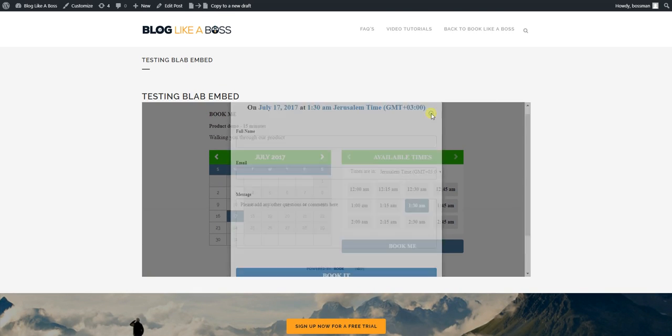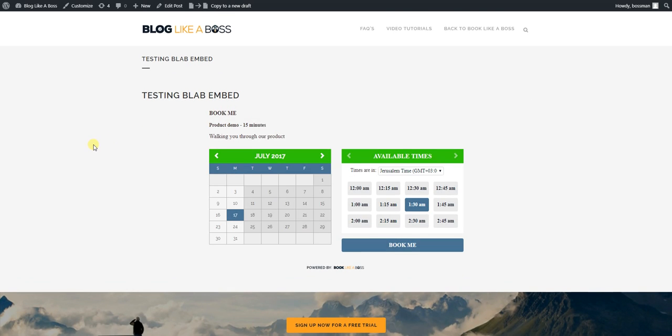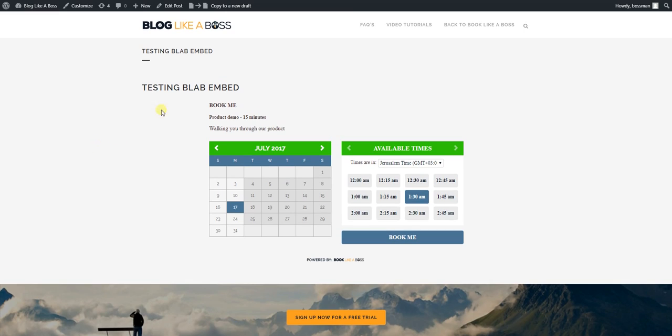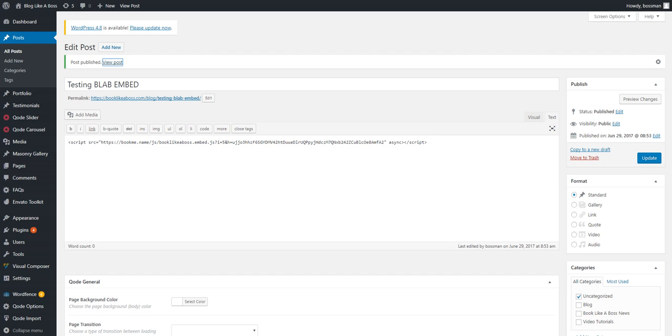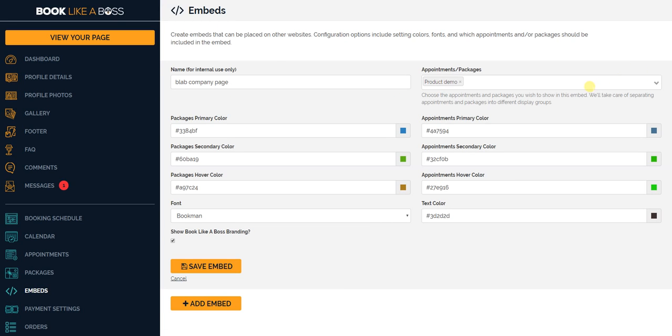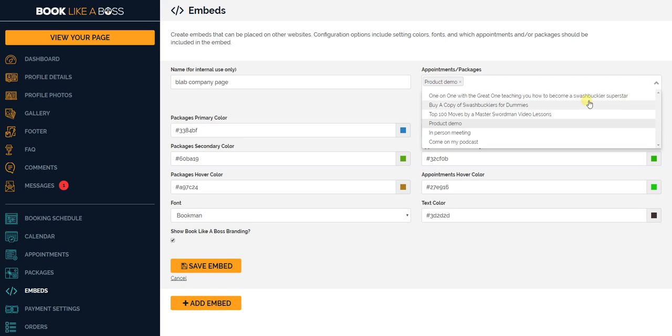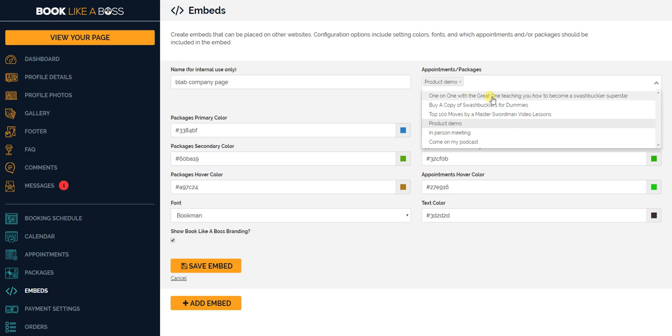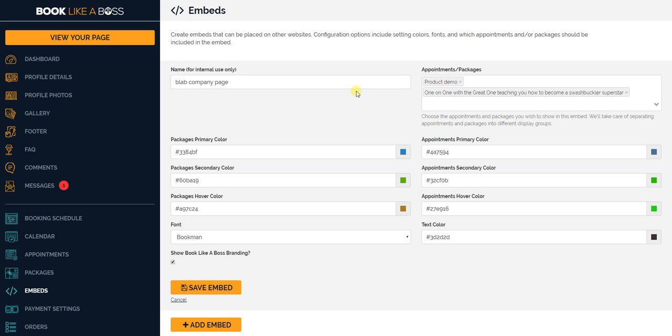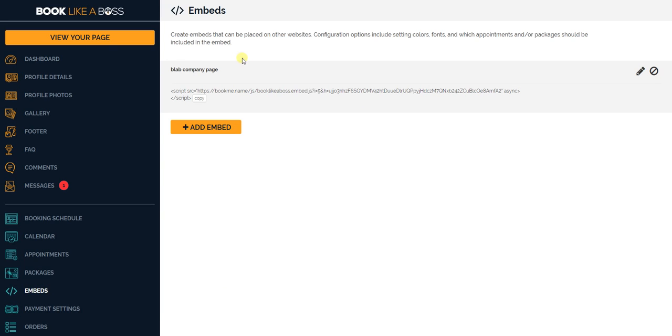So this is how it looks when you just have an appointment on WordPress. But let's take a look, let's try to play around a little bit and let's go back to this embed. We're going to edit it, and we're going to add actually something to this exact one. And we'll do a Teach 101, the great one, teaching how to become a swashbuckler superstar, which is one of the packages that we have. Save embed, boom.